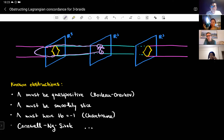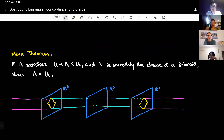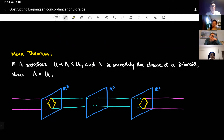That is the state of the answer — we have a bunch of obstructions. The result I want to share is basically another obstruction: if lambda satisfies that U is concordant to lambda is concordant to U, and lambda is smoothly the closure of a three-braid, then lambda equals U. Basically, I'm knocking out all three-braids other than the unknot itself.